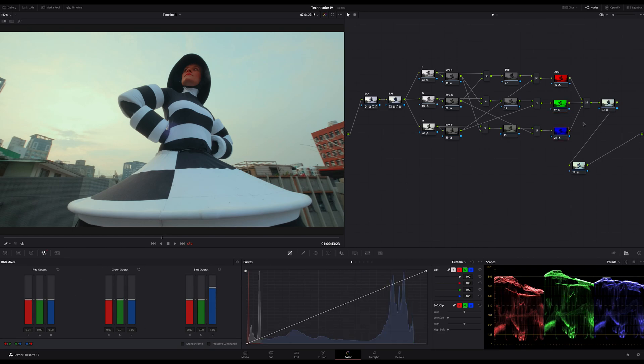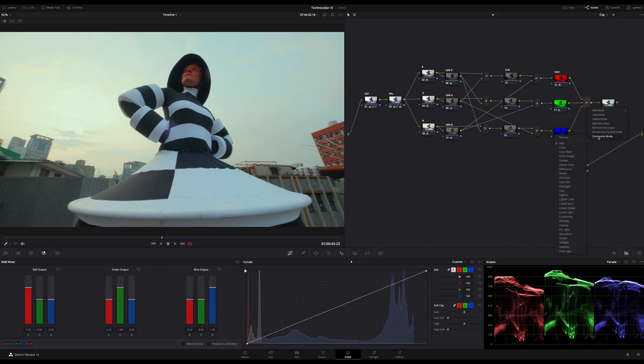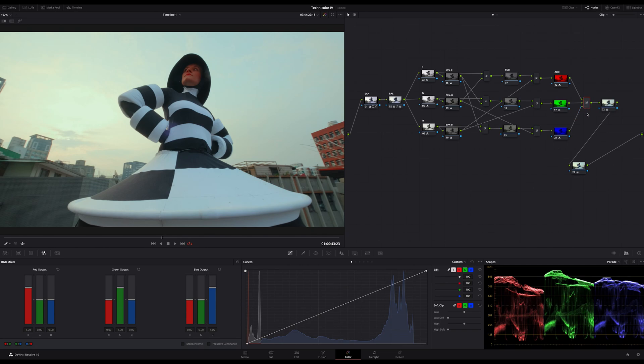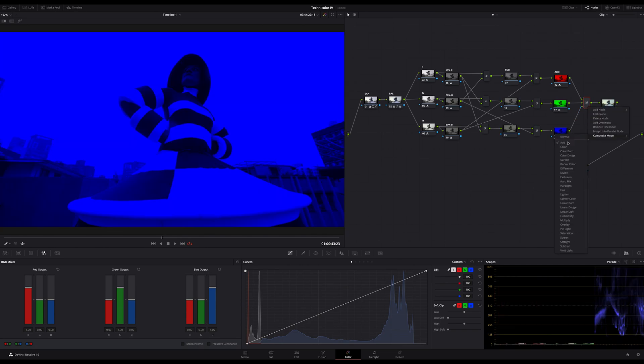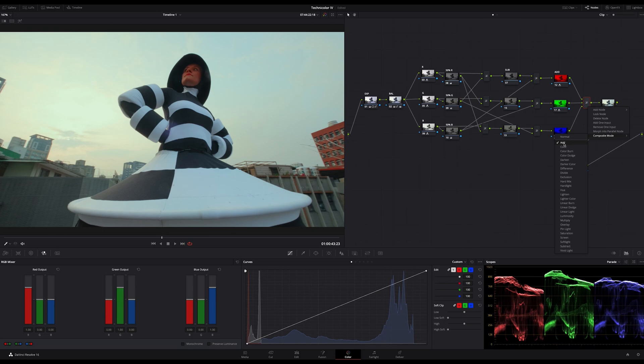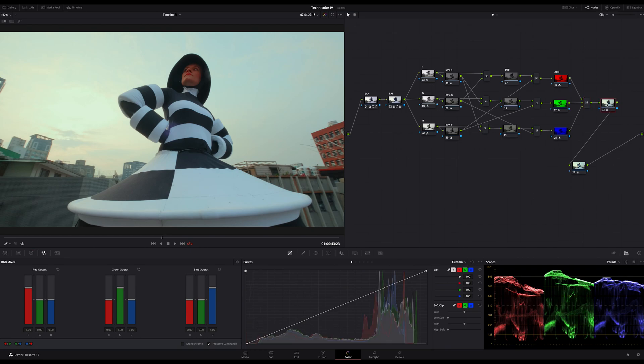The last step is to connect all together by using a layer mixer node with three inputs by connecting our node channels in the same order as we split them up. On top the red, the middle input for the green, and the most bottom for the blue node channel. Don't forget to switch the composite mode on this last layer mixer node to add because now we have to make an addition for the R, G and B values.